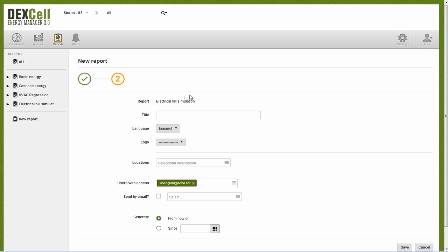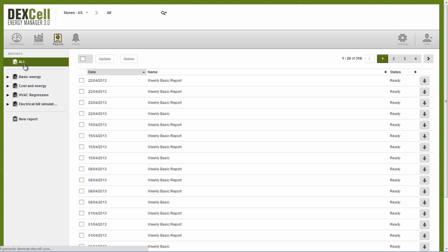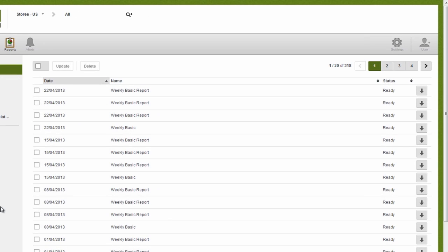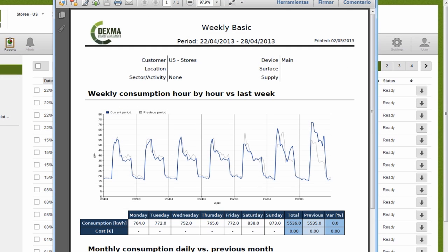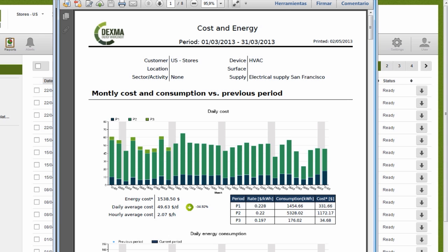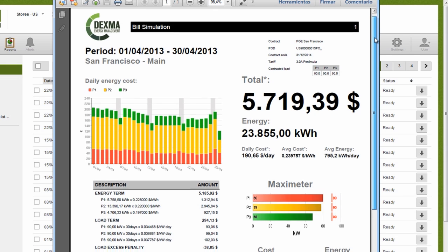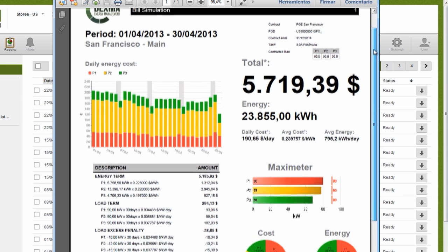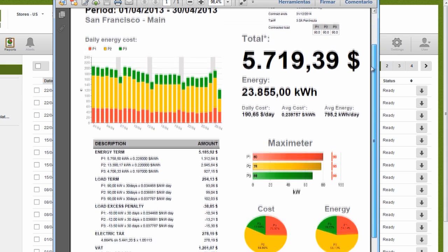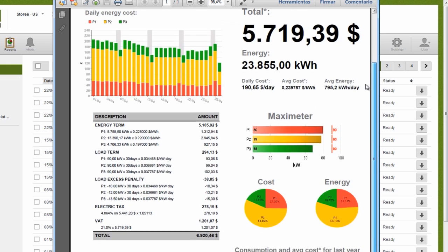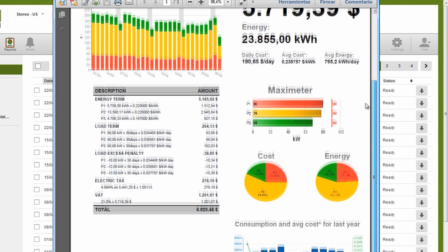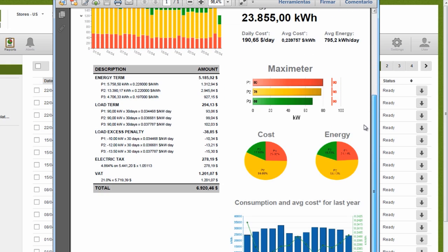We can generate simple weekly reports like this one, or more advanced monthly reports like this one. We can create reports that simulate electric utility invoices, so we can compare our invoices with those of the distributor, or reports that show costs accrued by first of the month, or ones that analyze HVAC in detail.